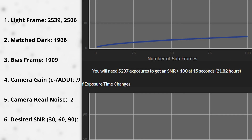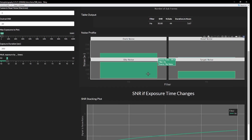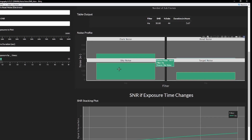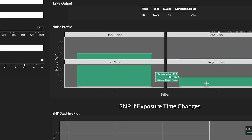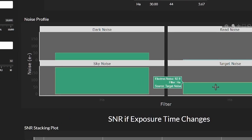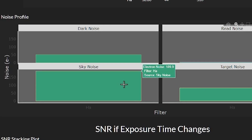An SNR of 30 is usually a good target, and the app will output how many subframes you need and the integration time to achieve the desired SNR. What's new is that I've added a noise profile to show you where your noise is coming from on a single subframe — it could be from dark current, read noise, light pollution, or the deep sky object itself. You may find out that the filter you're using is letting in more light pollution than you think.